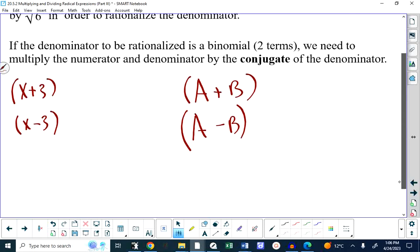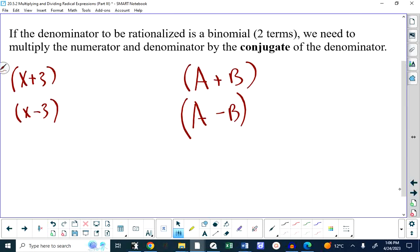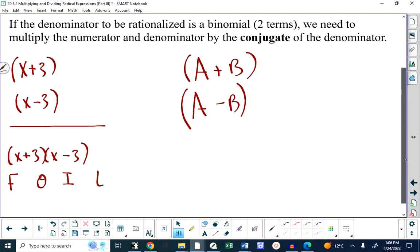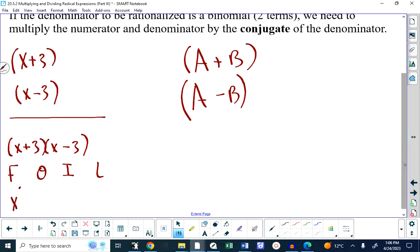Let's try something — you don't have to write this down. If I were to take these two conjugates and multiply them using FOIL: first would be X times X, which is X squared. Last would be 3 times negative 3, which is minus 9. The outer is negative 3X and the inner is positive 3X, and those reduce to 0. So I get X squared minus 9.